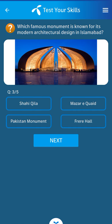Third question: Which famous monument is known for its modern architectural design in Islamabad? Its answer: Pakistan Monument.